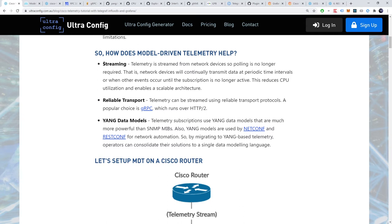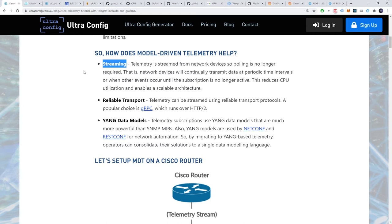Firstly, MDT uses streaming rather than polling. Telemetry is streamed from network devices so polling is no longer required. That is, network devices will continually transmit data at periodic time intervals or when other events occur until the subscription is no longer active. This reduces CPU utilization and enables a scalable architecture.